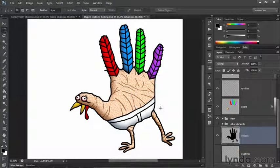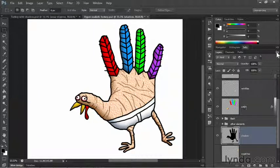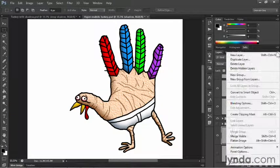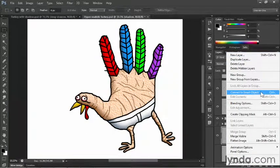Now we're going to want to slant this layer. Slanting is a kind of transformation in Photoshop, and any time you want to apply a transformation, you want to do so non-destructively — which means you want a Smart Object. With the shadow layer still selected, go up to the Layers panel flyout menu and choose Convert to Smart Object.